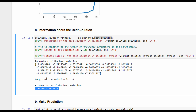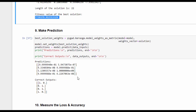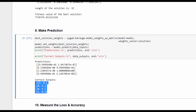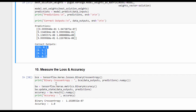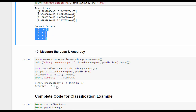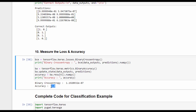Based on the trained model, we make predictions. Here are the predicted outputs from the softmax layer compared to the correct outputs. We can measure the loss and accuracy, and the loss is very small while the accuracy is 1, which means all samples are classified correctly.